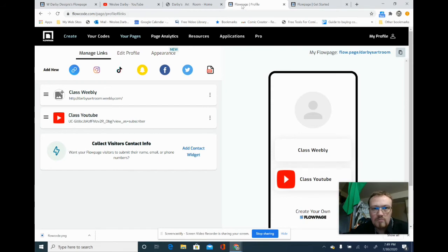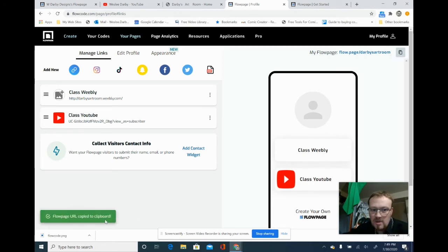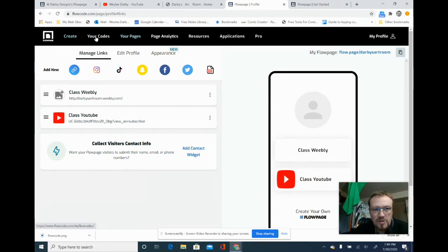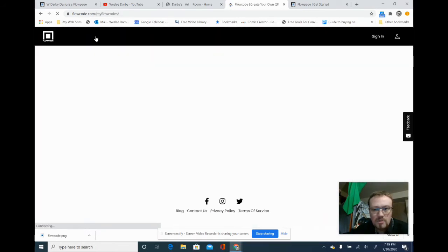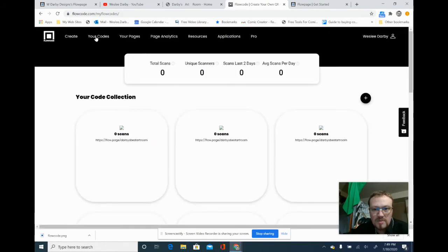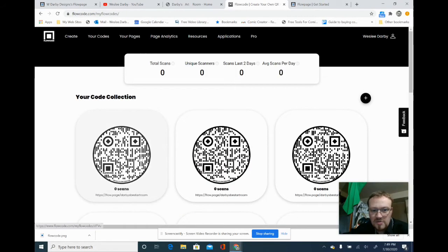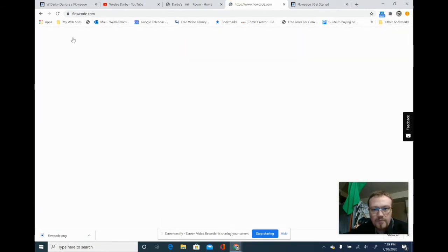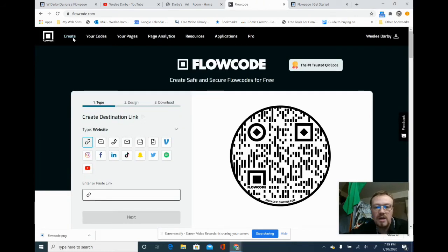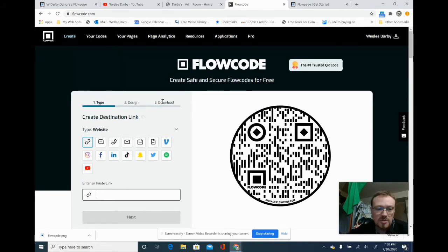Now we're going to hit right over here where it says the flow page, and that is going to copy down here. You're going to go to 'Codes' — click Codes — and up pops this great thing. It's got my name right here. We're going to hit 'Create Code.' This is going to work really well in a place where you have Chromebooks with cameras, iPads with cameras, phones — anywhere you want to push customers, students, or viewers.